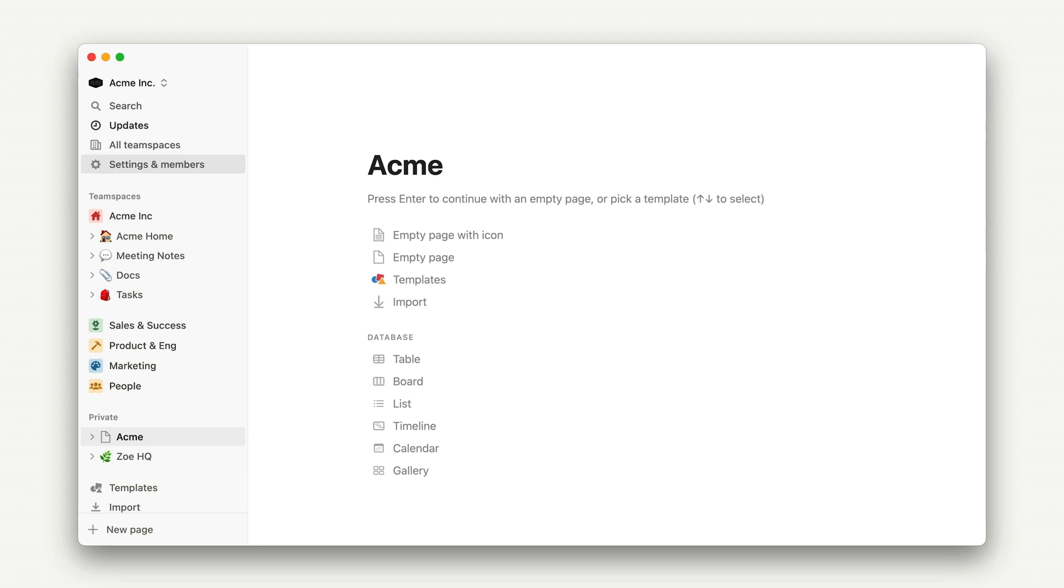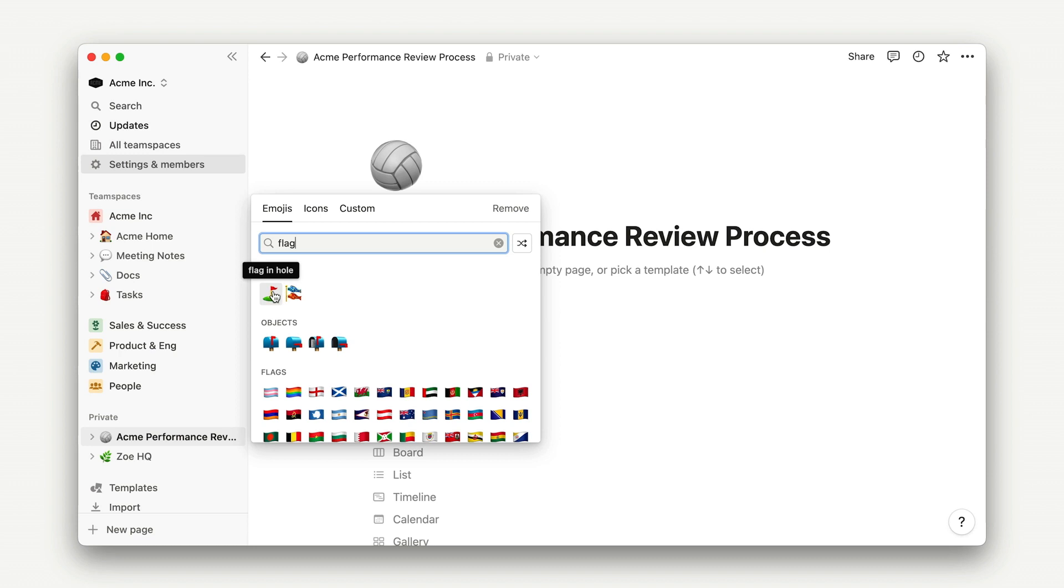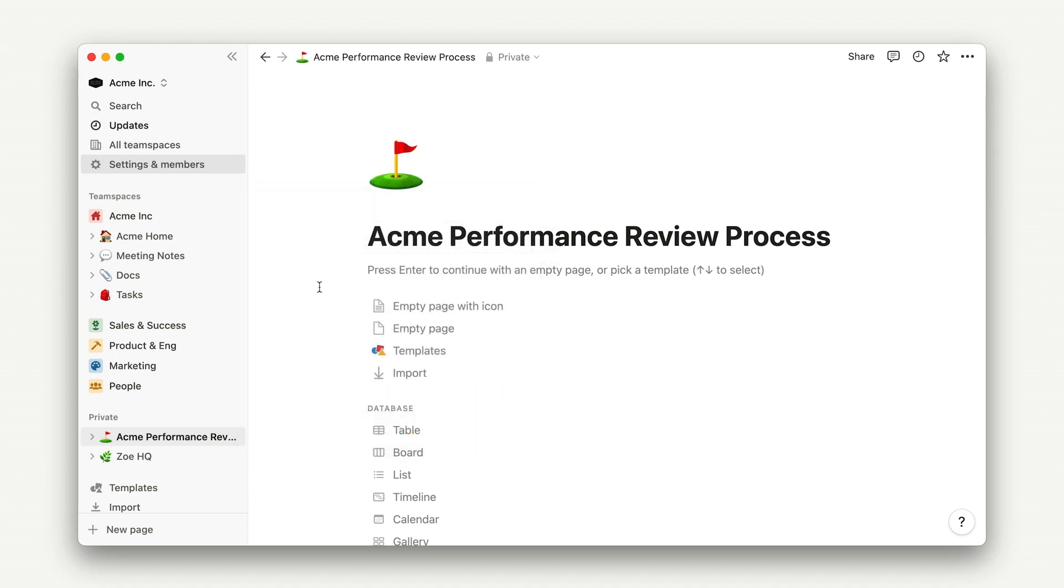I'll go ahead and title this Acme Performance Review Process and then we can select an emoji. I like this flag here, but you can always choose something that feels aligned to your internal brand, whether that's an emoji, uploaded image, or an icon.